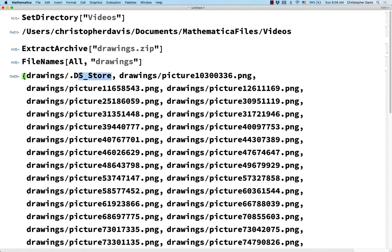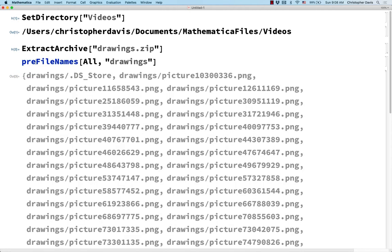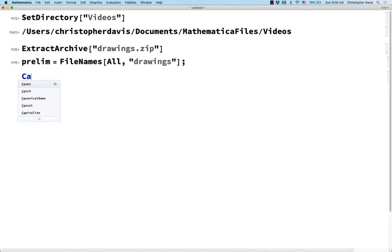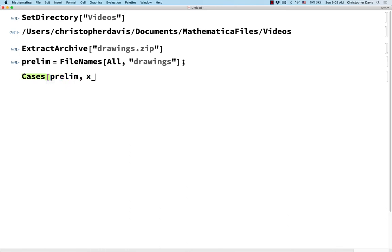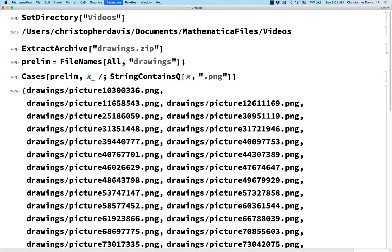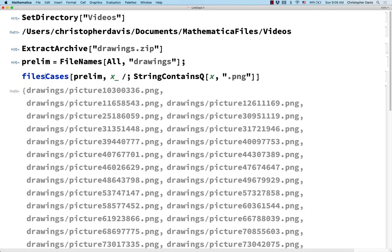And then there's also this one Mac specialized folder. So let's first get rid of that. So let me call this prelim, because we're not going to use this eventually. And let me just take Cases of everything inside of prelim. And this is going to be all x such that the string x contains .png. Okay, so this is like getting all of the .png files out of that original list. And let me call this files.